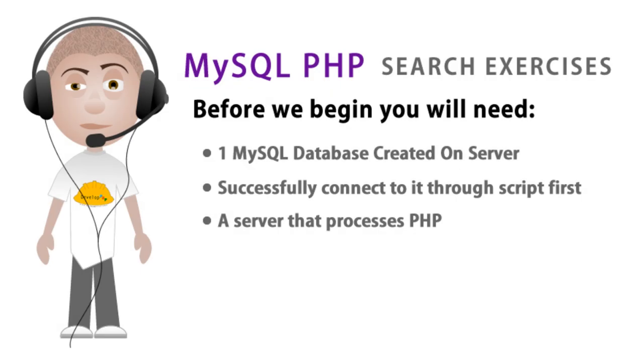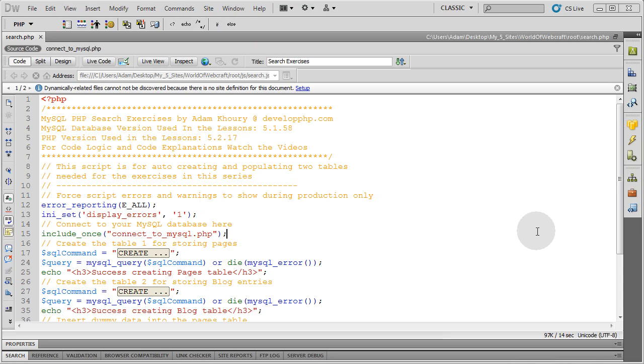And before you can begin with this series, there are three things you are going to need. One MySQL database created on your web server, successful connection to that MySQL database, so you have to create the database on your server and successfully connect to it using a MySQL connect script. And you have to make sure your server process is PHP.